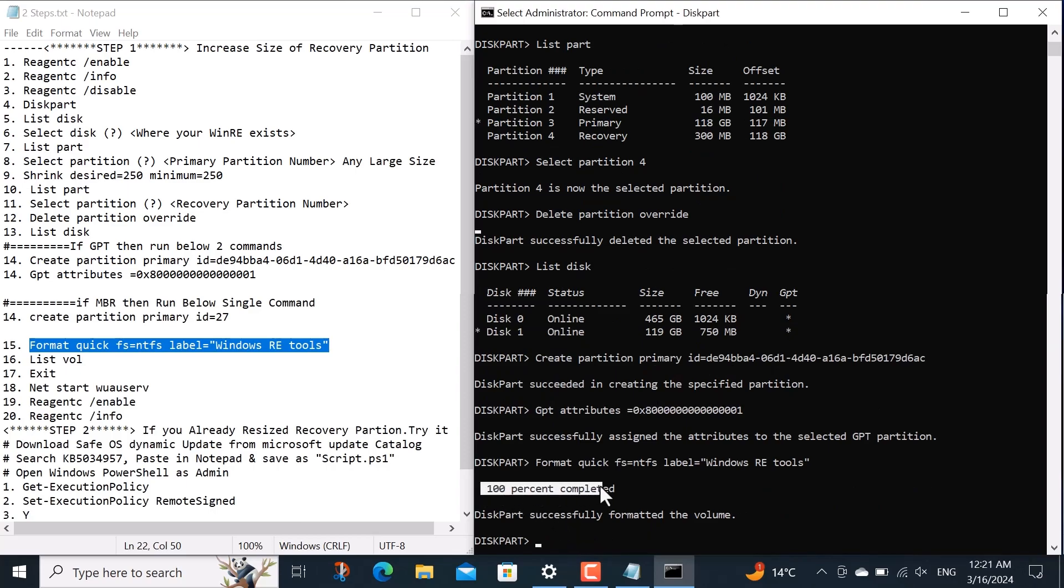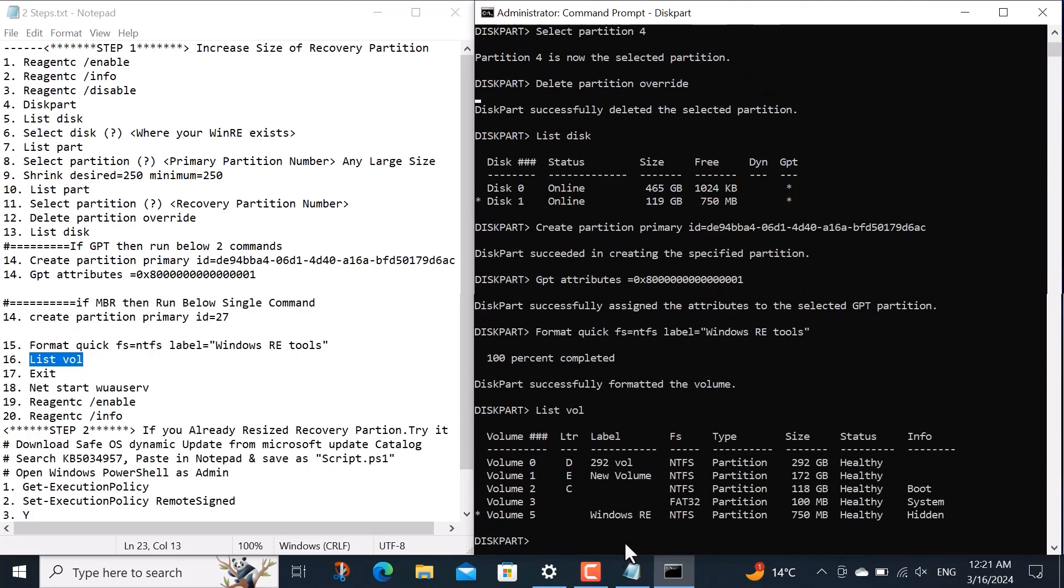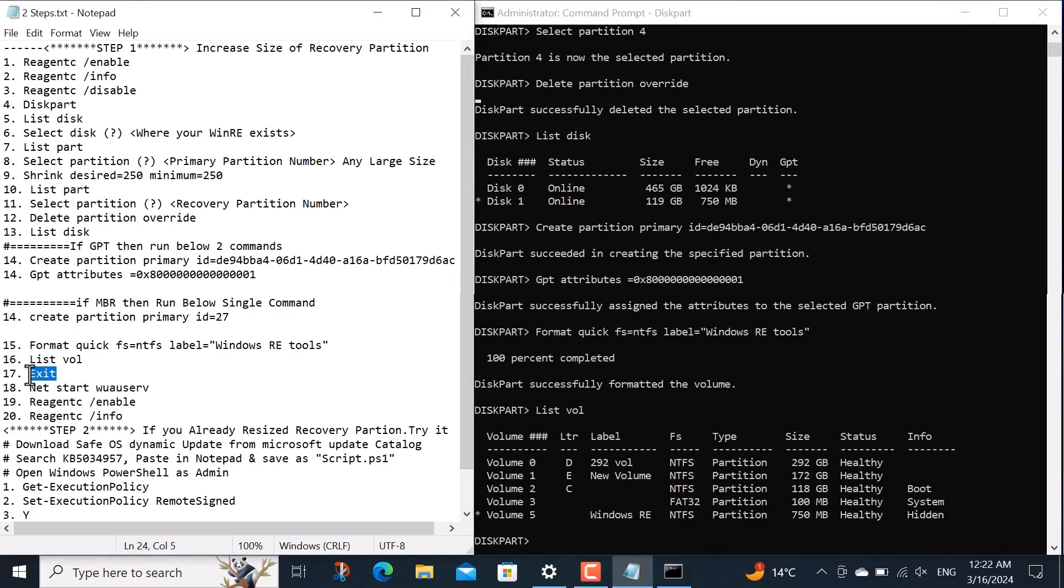Now I will assign the label winre to this partition with this command. Next I will check whether our partition size has increased and the label has been assigned to it by running the command list volume. After the command executes, you'll see that its size has increased from 300 megabytes to 750 megabytes and the label has also been assigned. That's perfect.